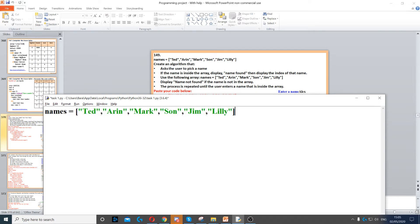Now once we've done that, we need to ask the user to pick a name. But before that, it says we need to repeat the process until the user picks a name that is found inside the array. So what we do here is we set repeat to true — or you can put it as start equals true, it doesn't matter. Just create a variable and set it to true.